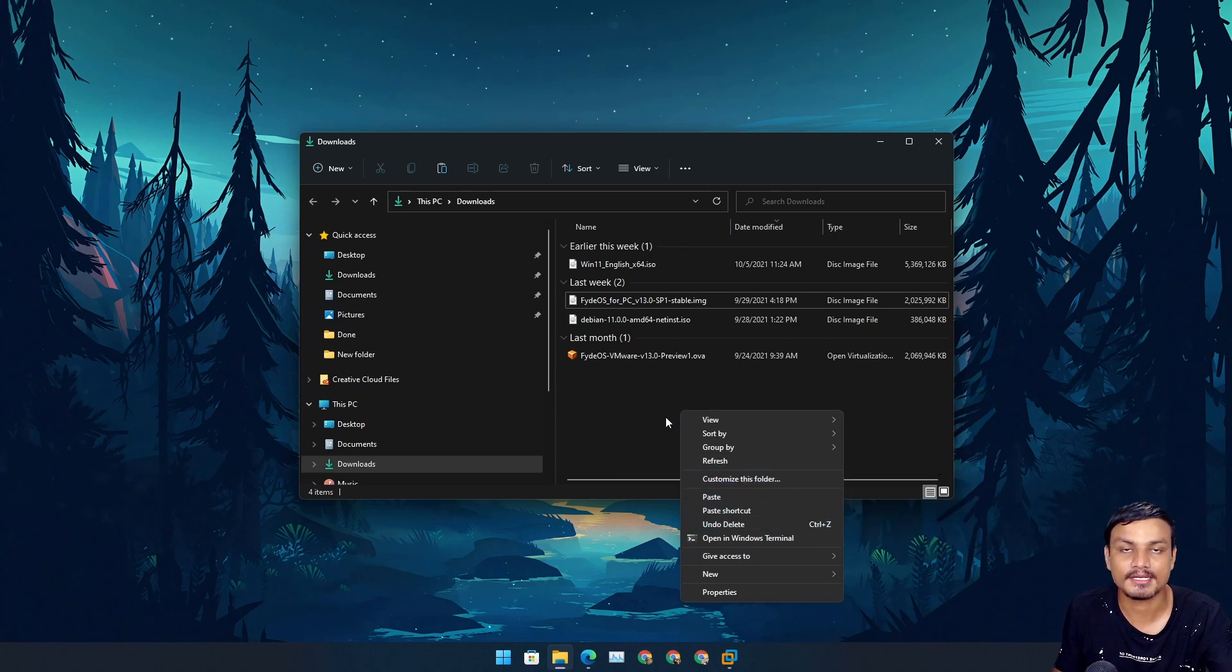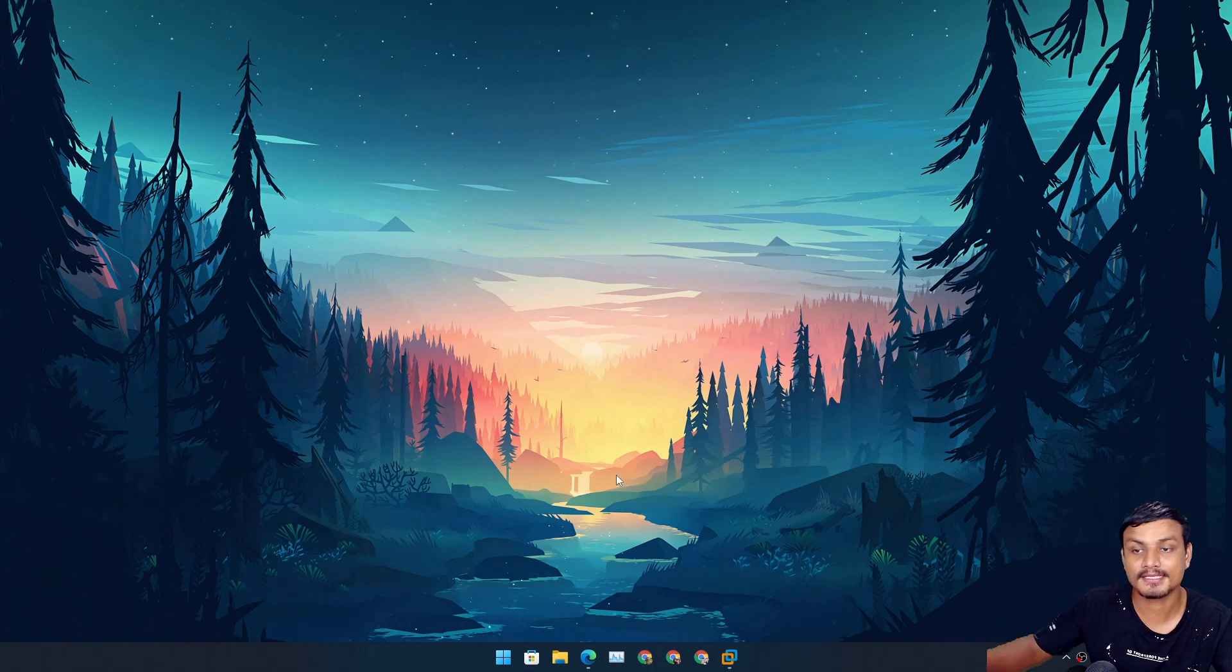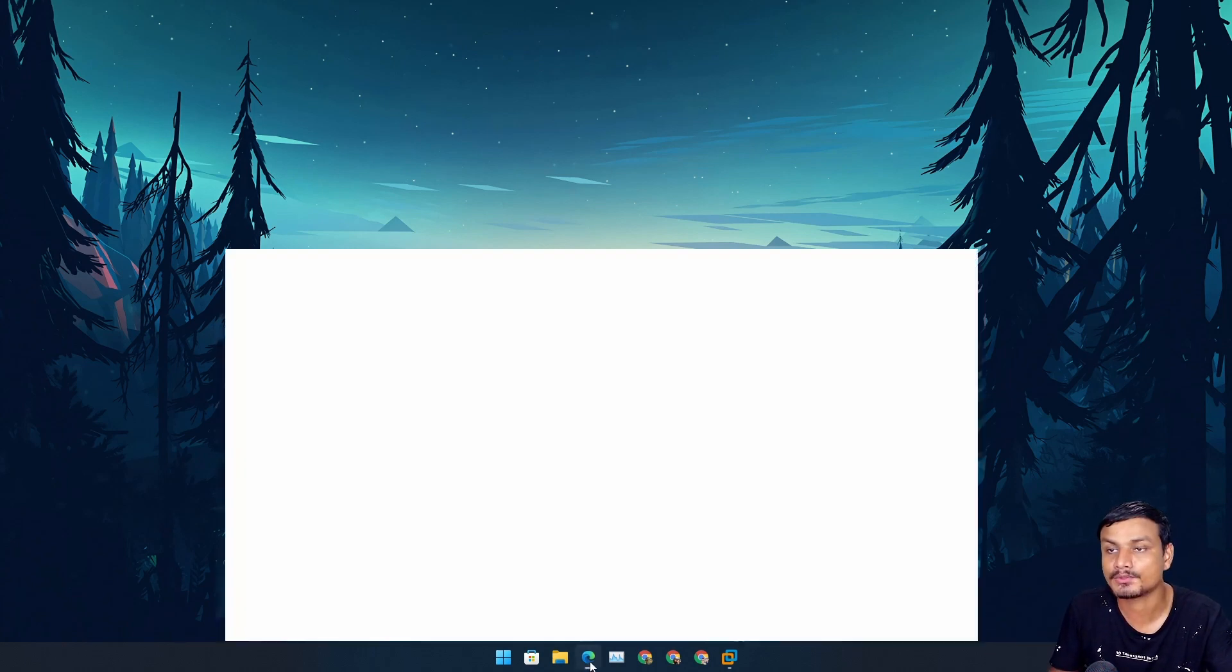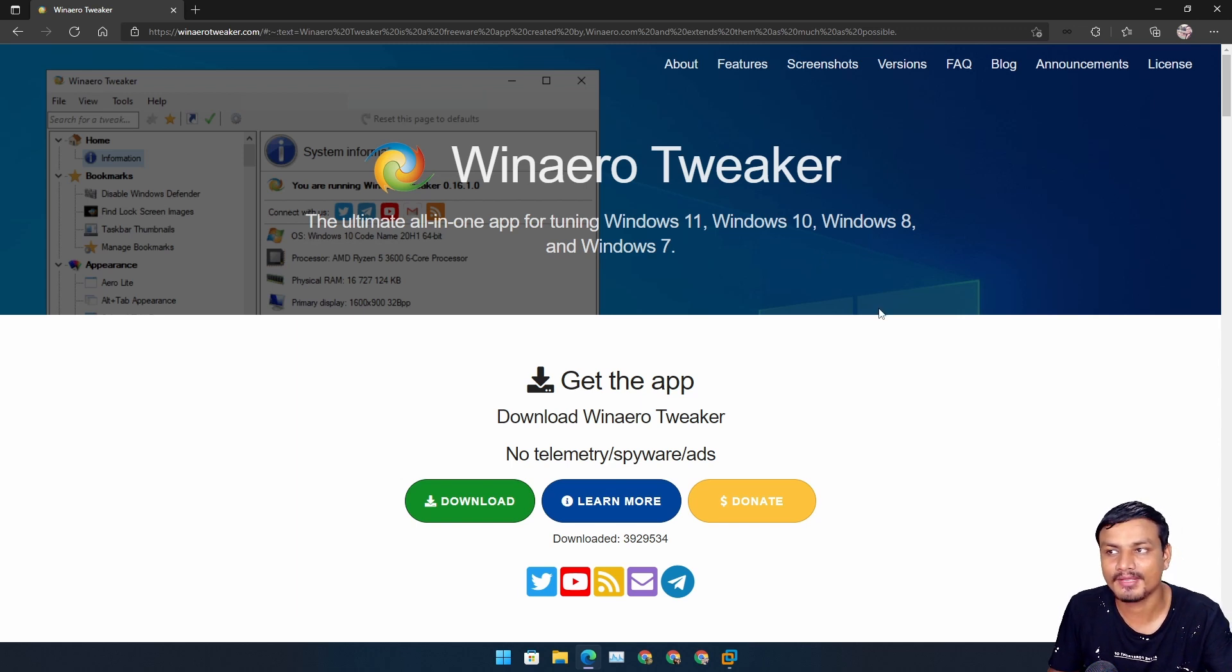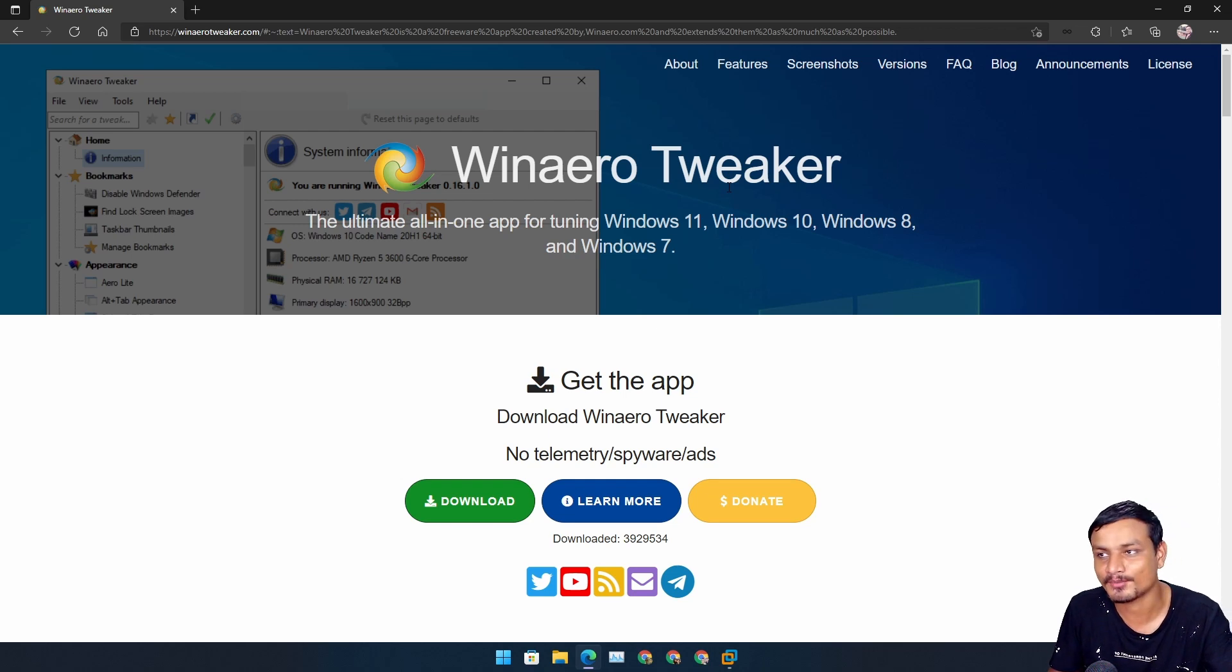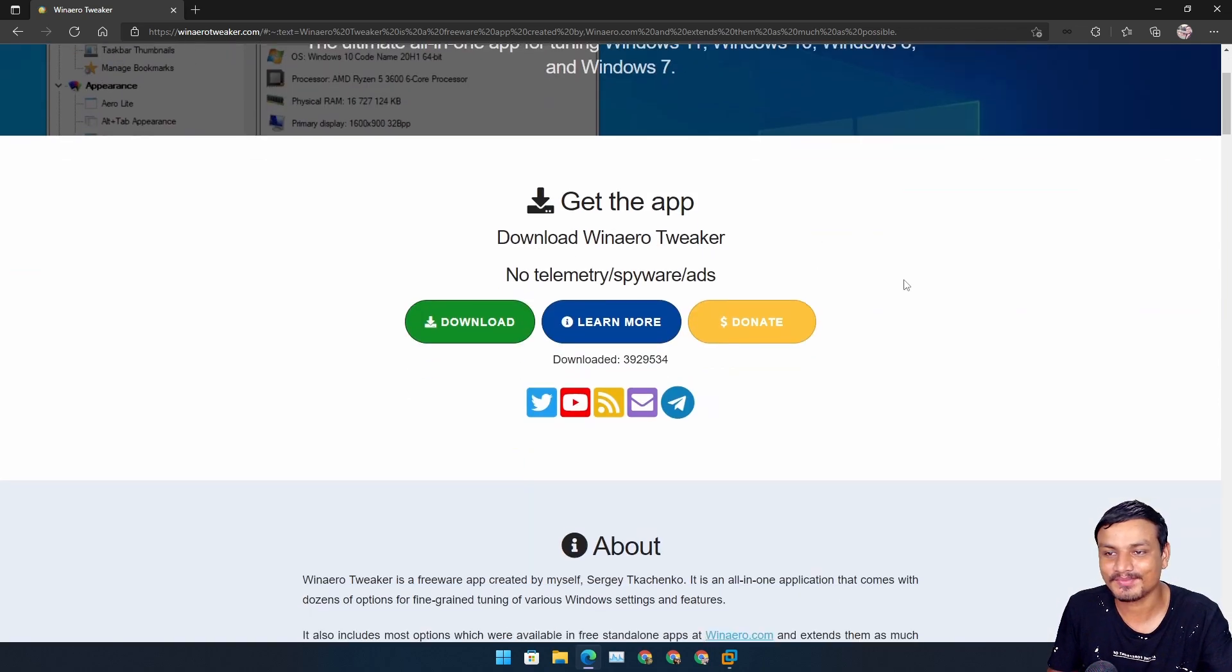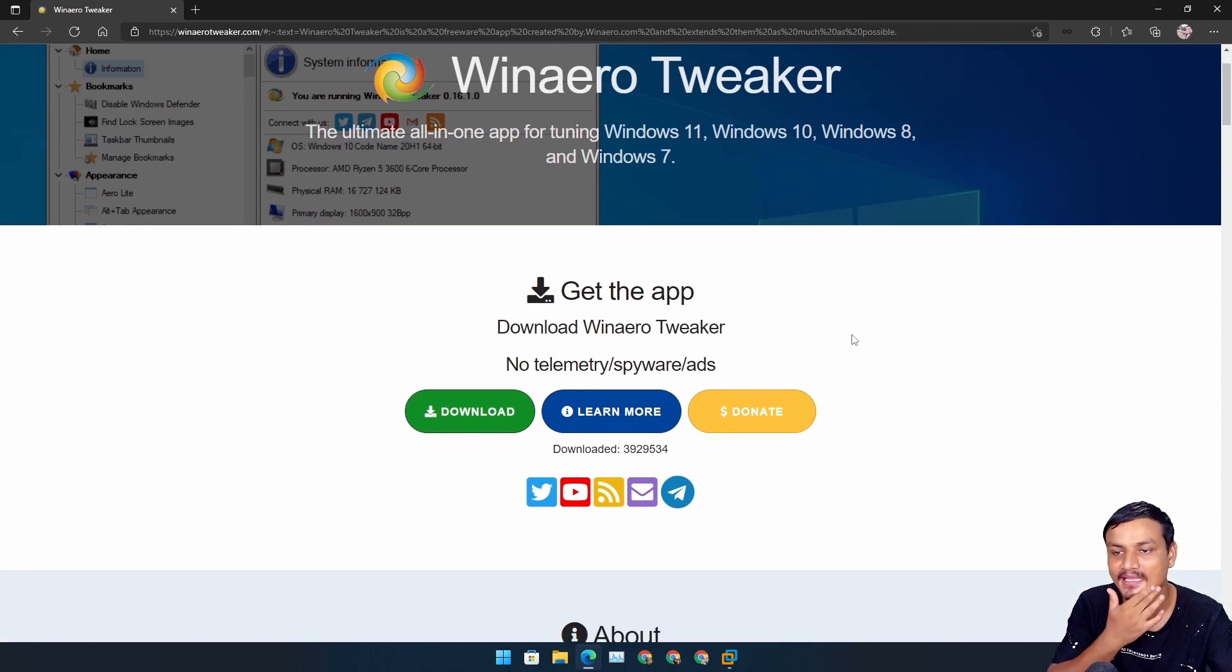To get the full context menu, the best possible way is to use this tool - Winaero Tweaker. This is a free software, a Windows tweaker tool. You can do a lot of stuff with it.